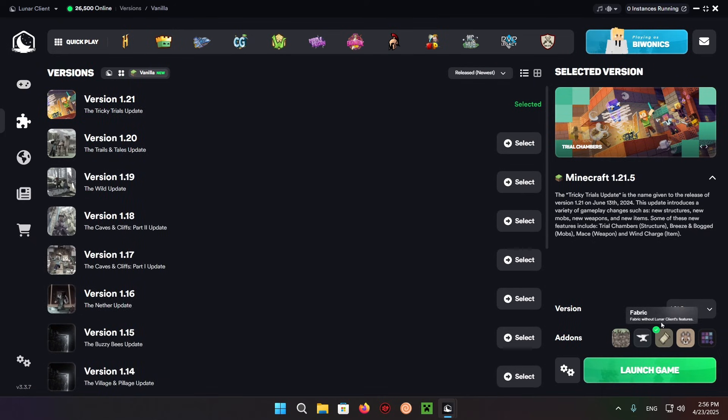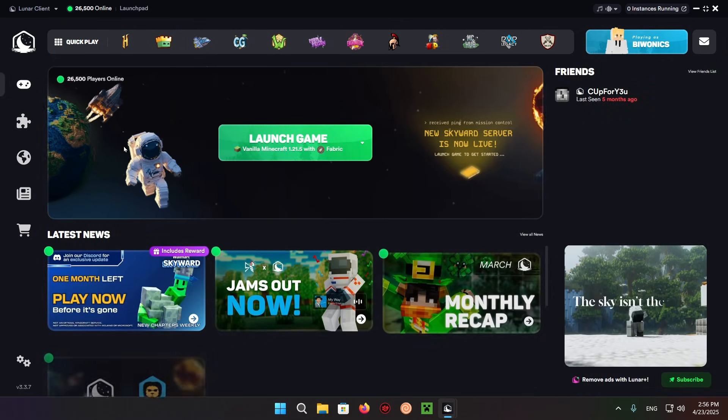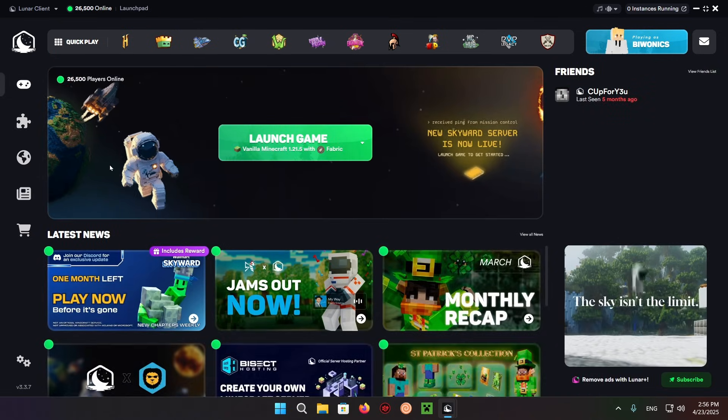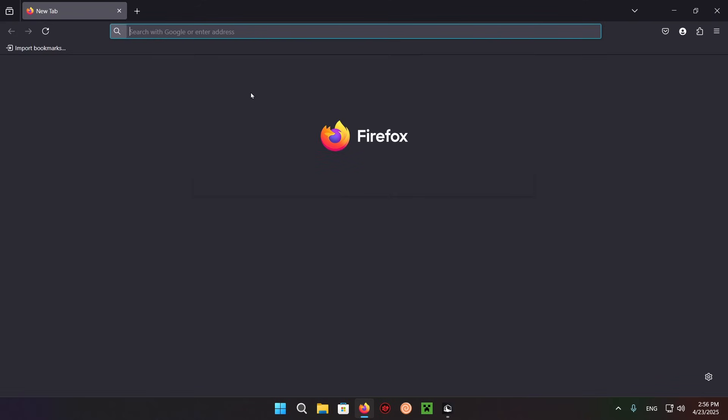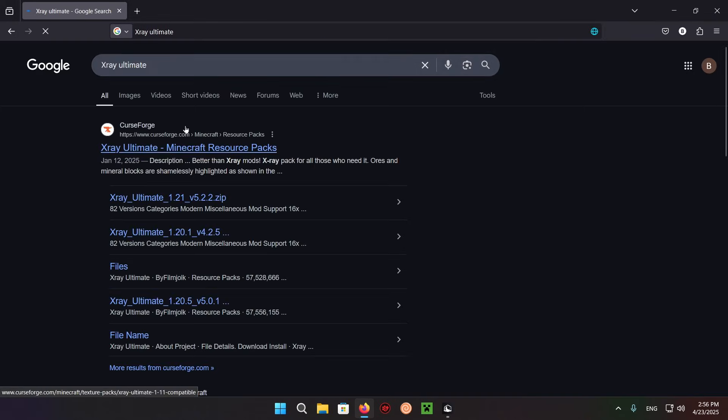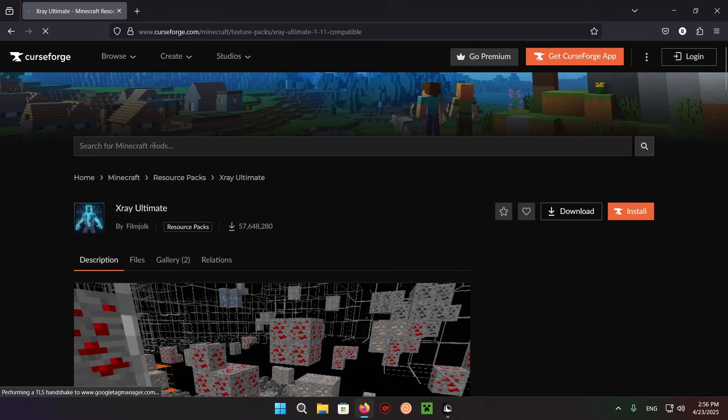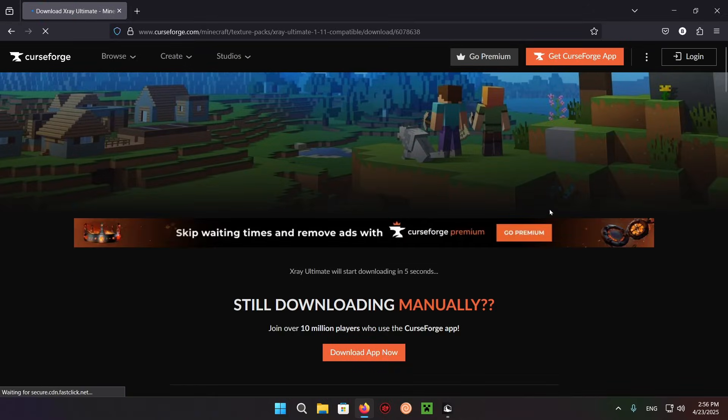Go over to home and open up your browser. Search for X-ray Ultimate just like that, and you'll have this CurseForge page right here. Click on it and click download.